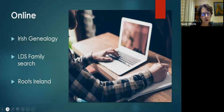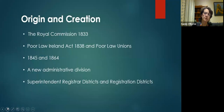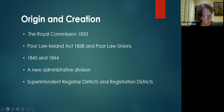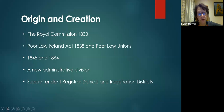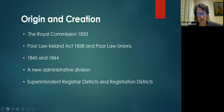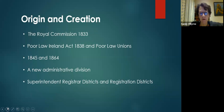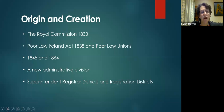Now we come to the history lesson, because with every type of record it's always useful to know how they were created, by whom and for what purpose. None of the records that we search were created for genealogists — they were created for a definite purpose, all the records we use today to research our family histories.